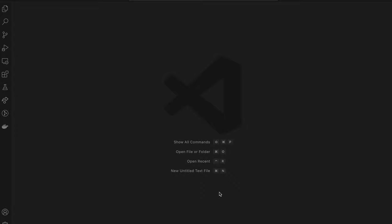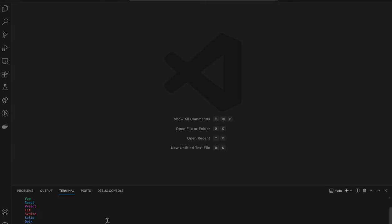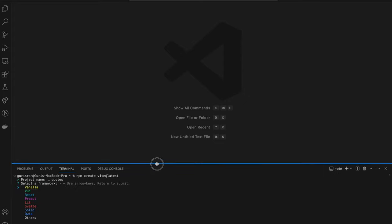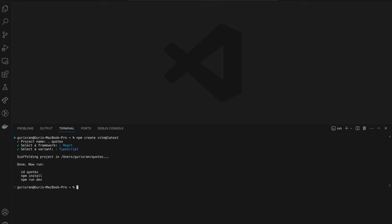Let's open VS Code and open the VS Code terminal. We're going to install the React app using Vite, so we're gonna run: npm create vite@latest. Once you hit enter you have to name your project — I'm going to name it 'quotes', you can name it whatever you want. Then hit enter, scroll down to React with your arrow keys, press enter on React, then press enter on TypeScript. Now you have to cd into your project, then run npm install to install all the dependencies.